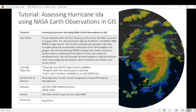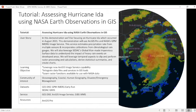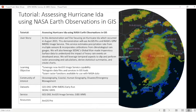For today's demonstration, we'll be using ArcGIS Pro and NASA's Global Precipitation Measurement or GPM iMerge ArcGIS Image Service. This near-real-time service estimates precipitation rate from multiple sensors and incorporates calibrations from climatological rain gauges. Data is available at 30-minute intervals and updated every three hours. This data spans from the year 2000 to near-real-time and provides global coverage.